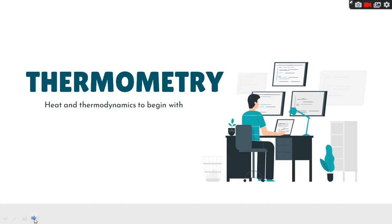Hello friends, welcome back to TNT BKT. Today we are going to talk on the topic thermometry. Thermometry comes under the first topic under heat and thermodynamics, so let's begin.